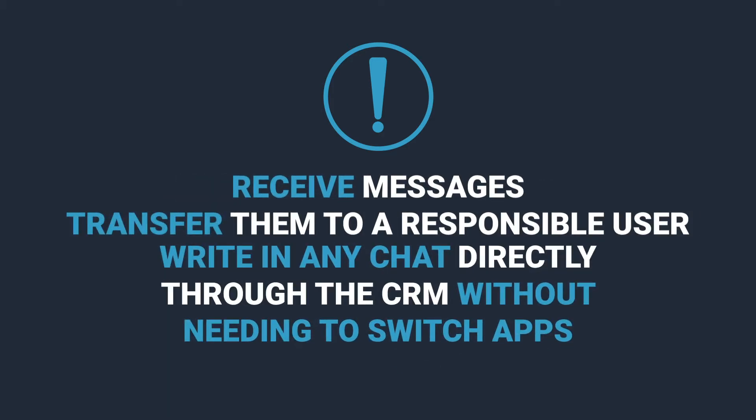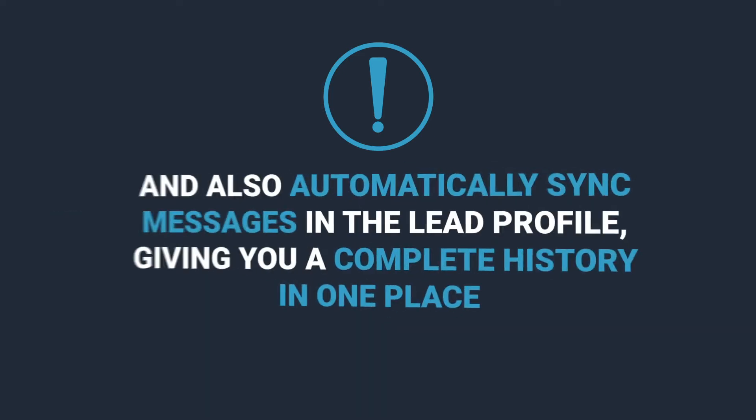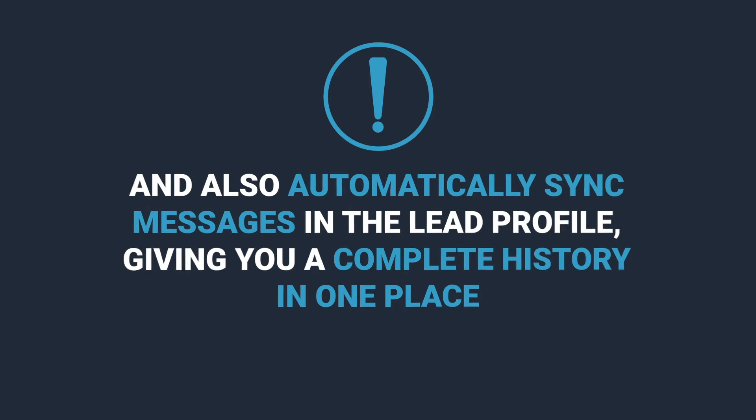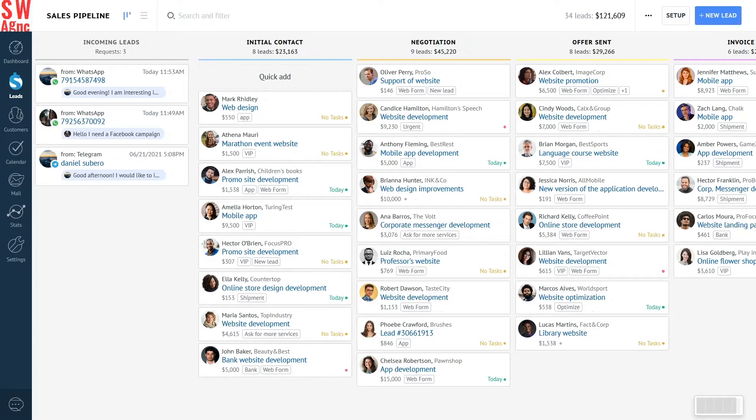receive messages from new potential customers from any channel and immediately transfer them to a responsible user within the system. Write in any chat directly through the CRM without needing to switch apps. And also automatically sync messages in the lead profile, giving you a complete history in one place. Sounds pretty cool, doesn't it? Let's take a closer look.